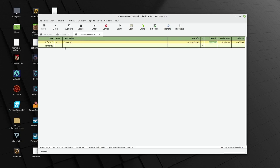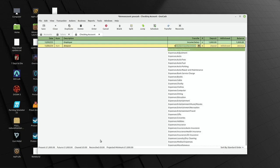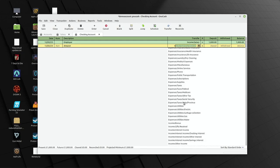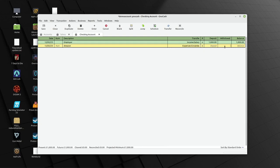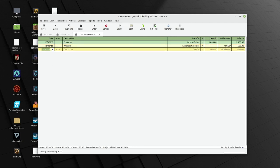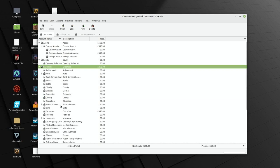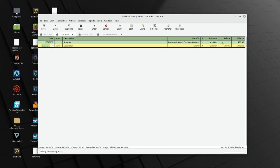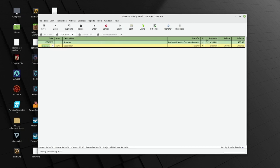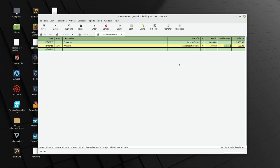If I make an expense — for example Amazon, out of my checking account — this is going to be expenses, groceries, and I've spent 450 pounds. That's a withdrawal from the checking account of 450 pounds. In the expenses view you can see the groceries entry shows 450 pounds as an expense — it's in the other column, but it's what's at the top that counts. So the salary goes in as income and a deposit in the checking account; the groceries is an expense and a withdrawal. That's how it works — everything balances out.